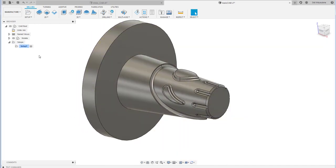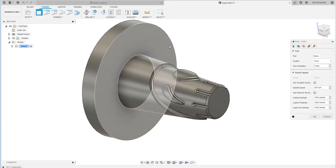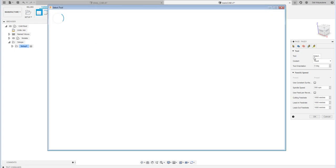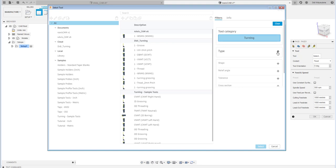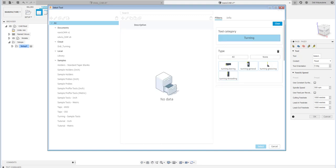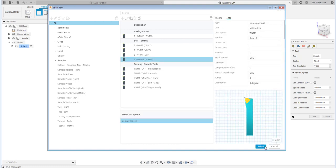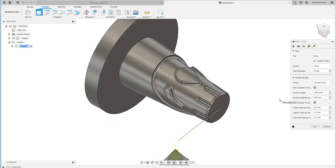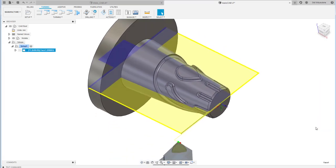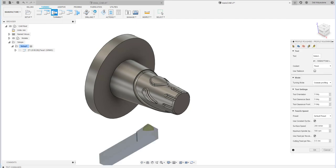With the setup done, we continue to the first process: turning. I'll choose the facing operation, then select the tool. I use a turning tool with the type of general turning and select the WNMG insert. It will automatically detect the raw material and generate the facing operation.